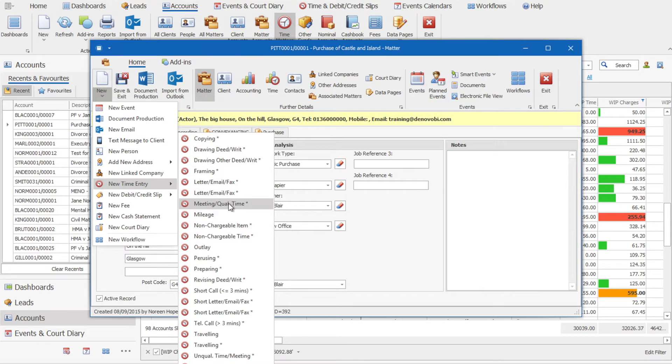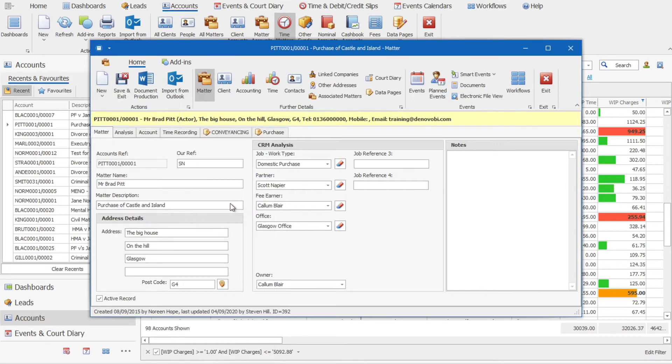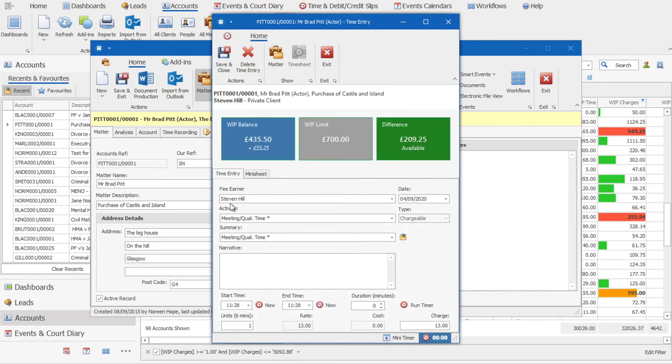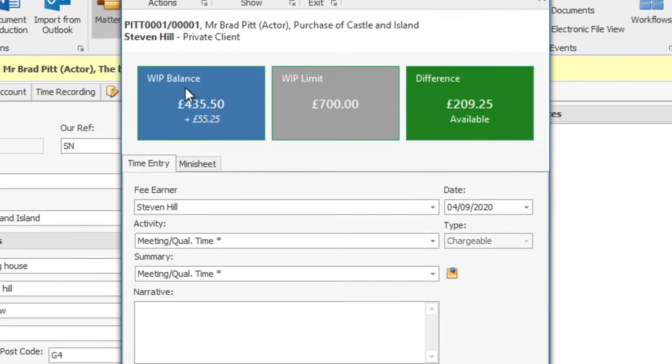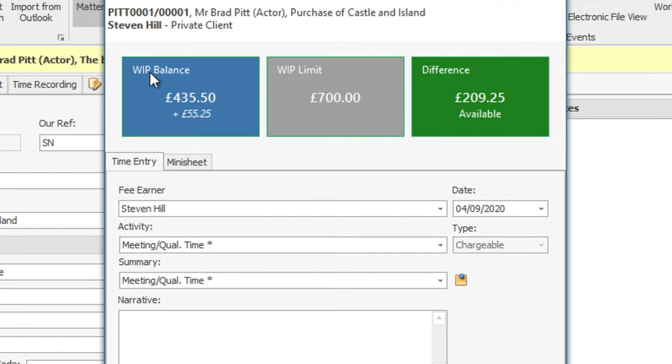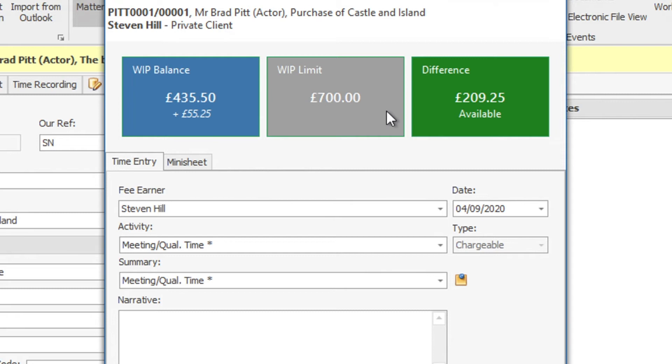For this one here we're going to select meeting or qualified time and you'll see it's going to bring up some information on the work in progress in terms of what the balance is at, the work that we are looking to charge in addition to this, along with what is available against the WIP limit at the moment.